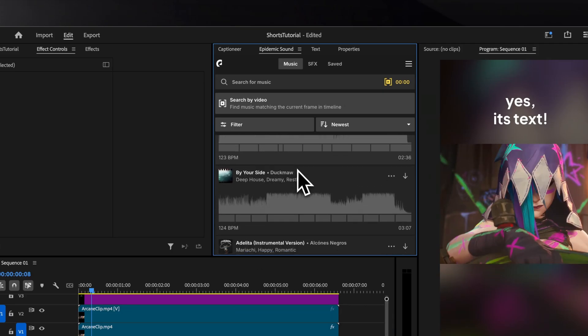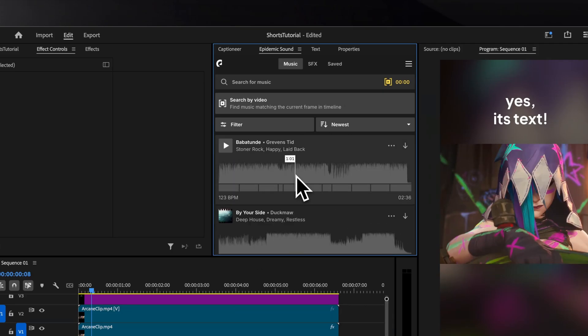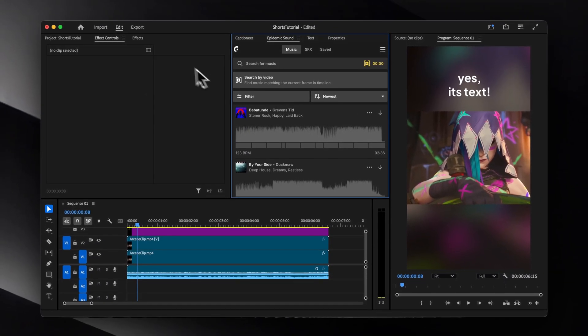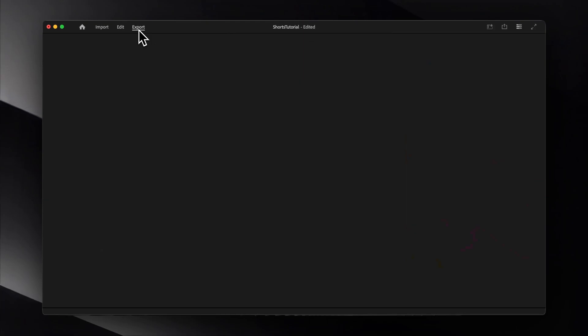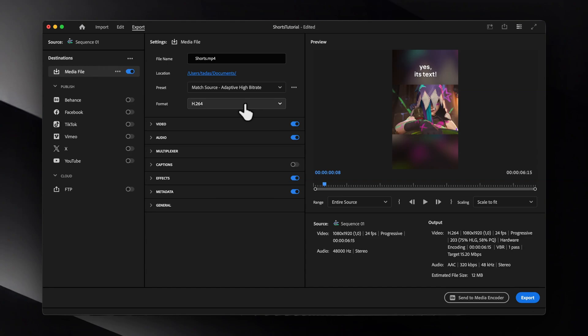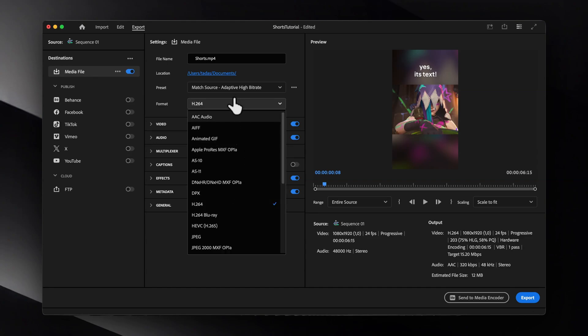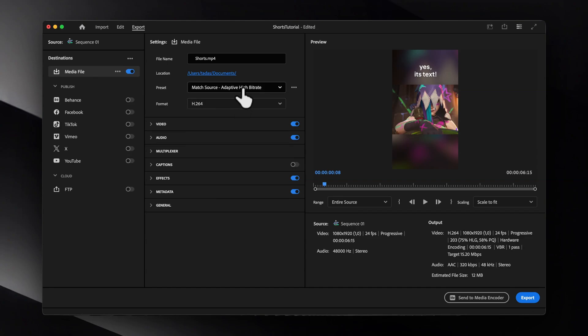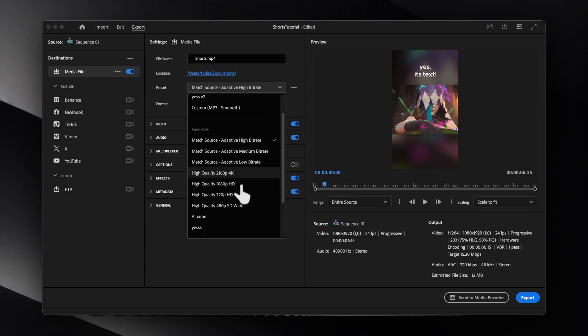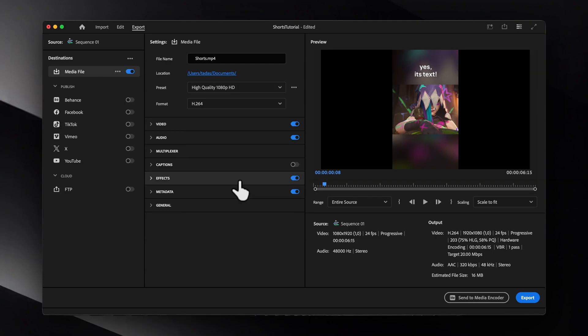Now, once your edit is ready, navigate to the Export panel, give your video a name, choose where you want to save it, and make sure the format is set to H.264. We can also select a high-quality 1080p HD preset as a starting point.